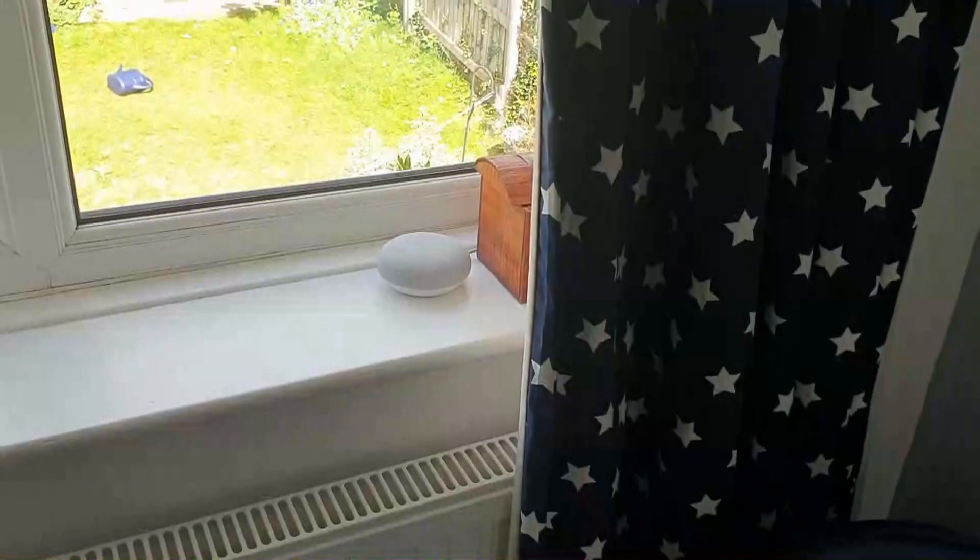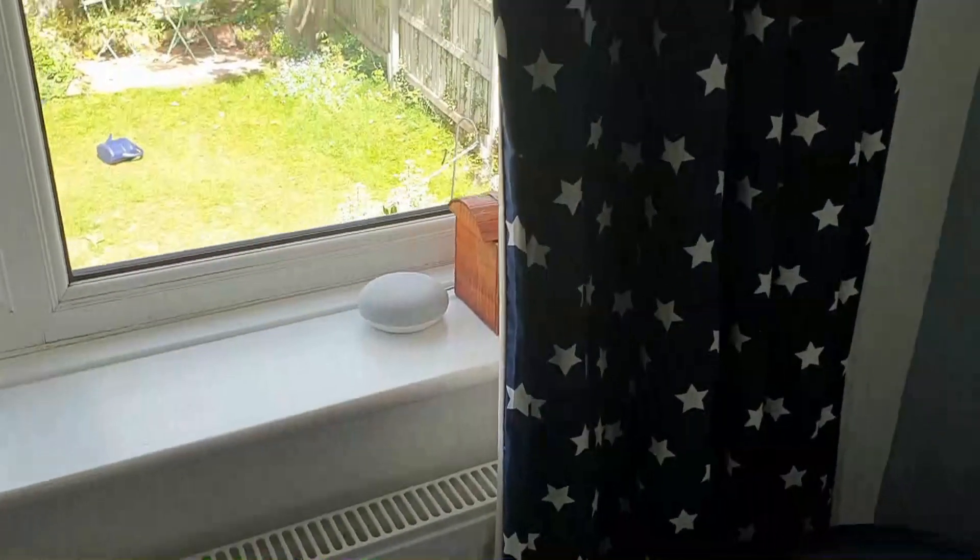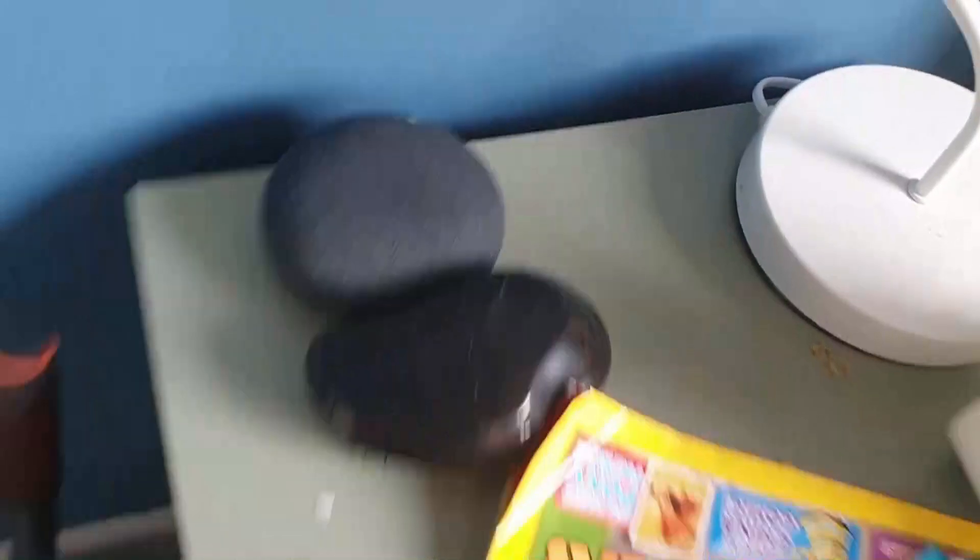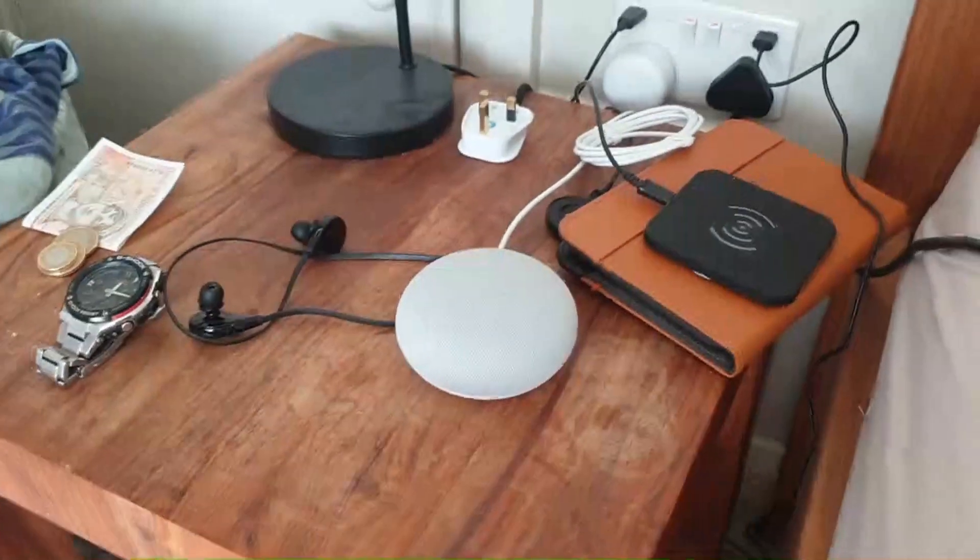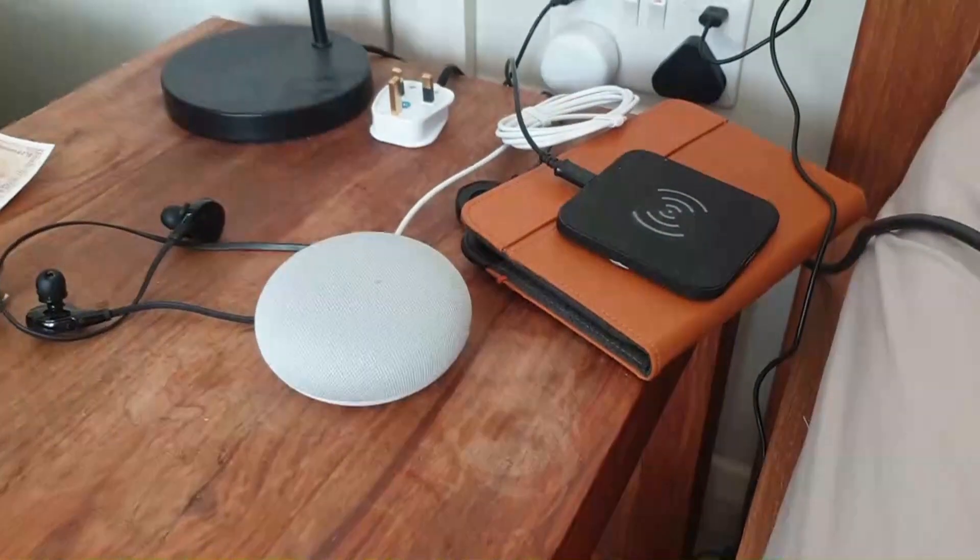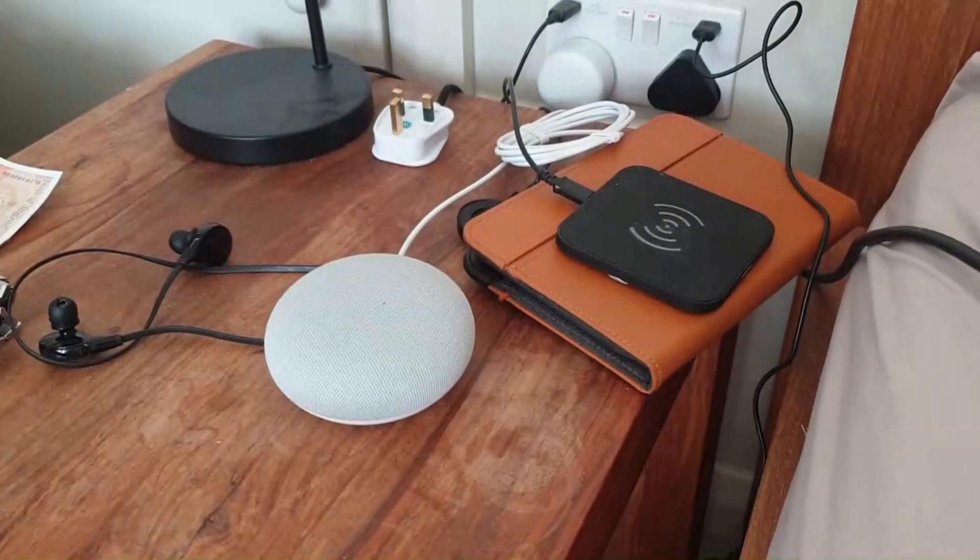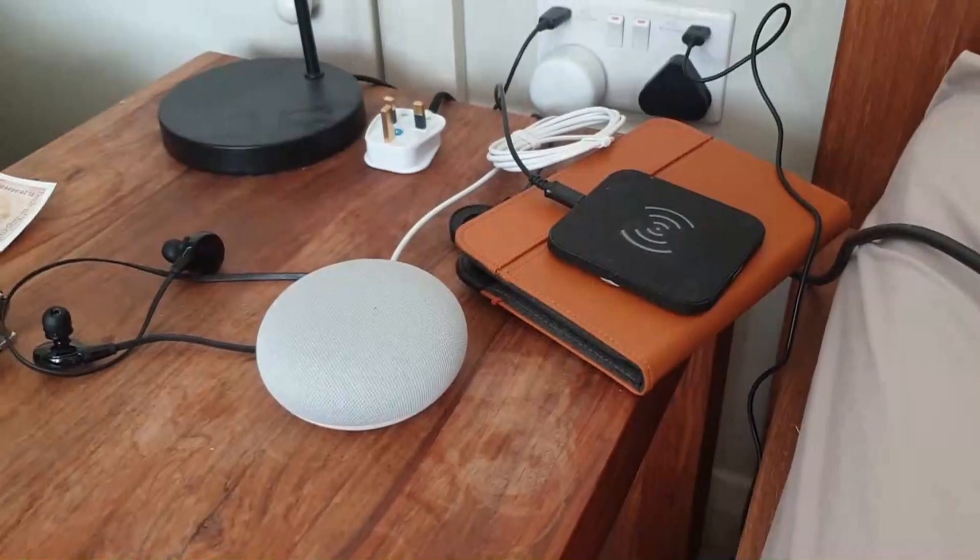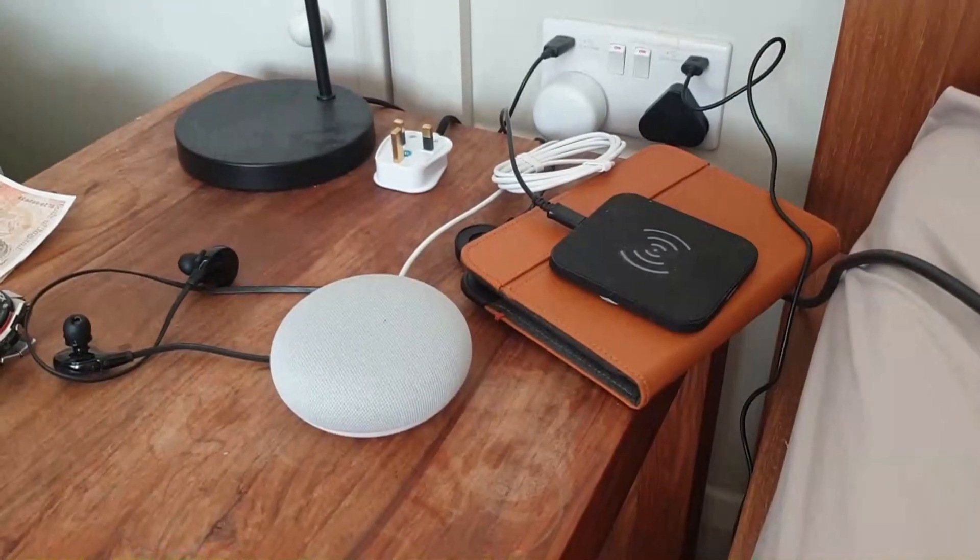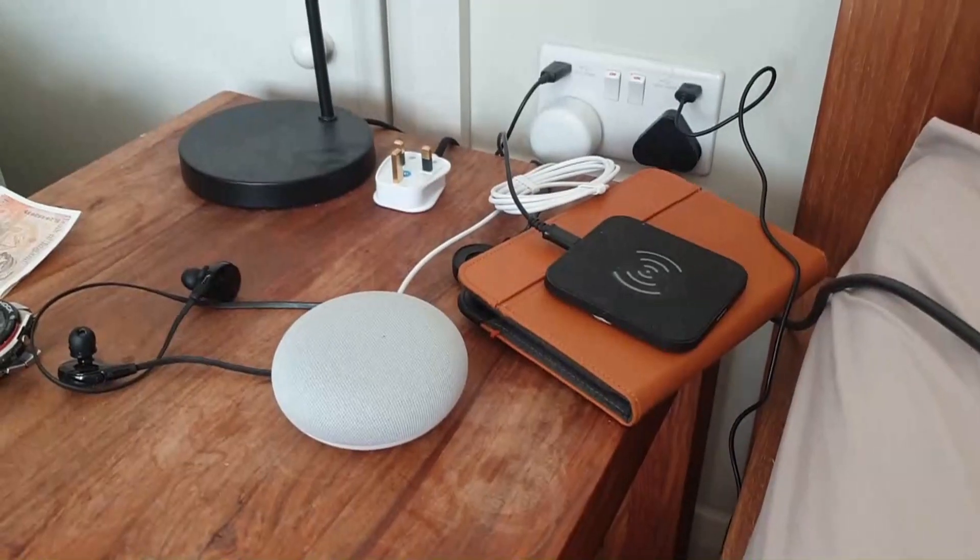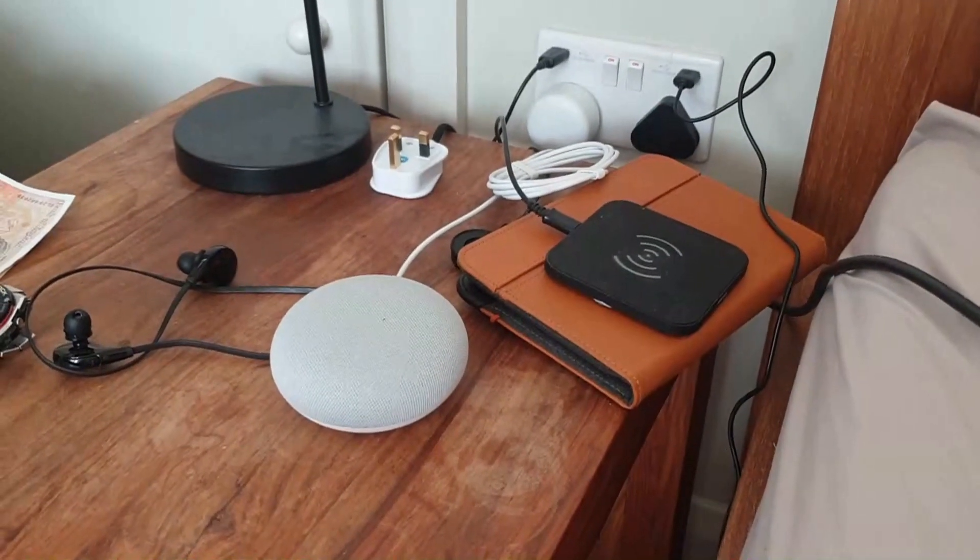First things first, you need a Spotify family account. Before you do anything, you need to get your phone out. This only shows you Android phones because they're a little bit more friendly with Google. If you haven't got an Android phone, then get onto your laptop or PC.